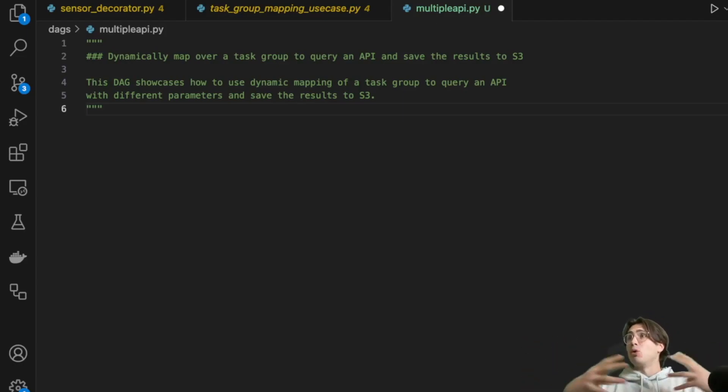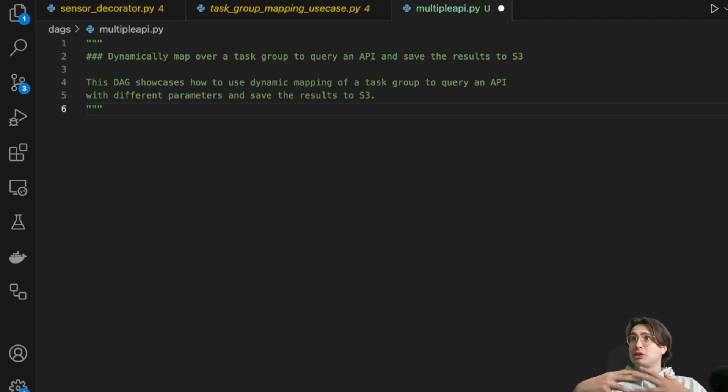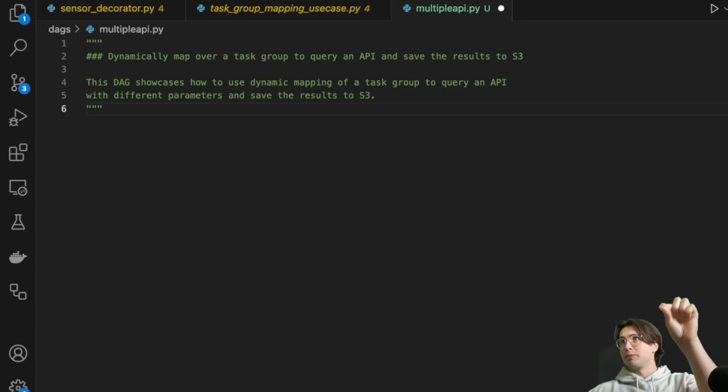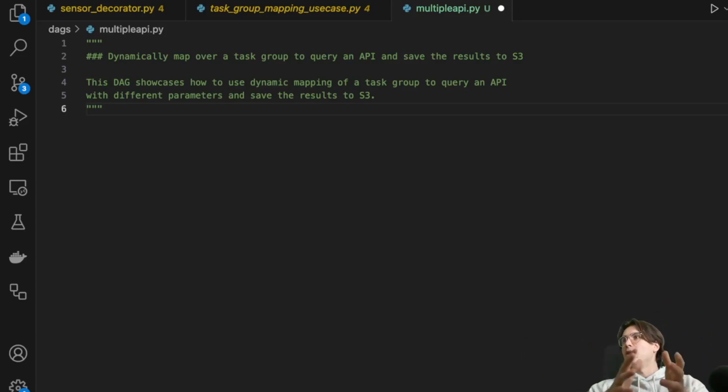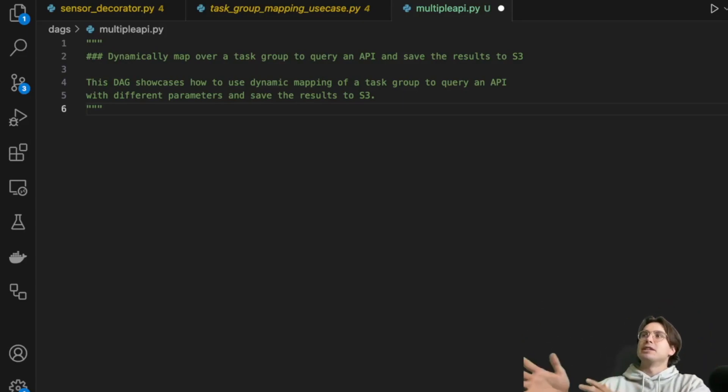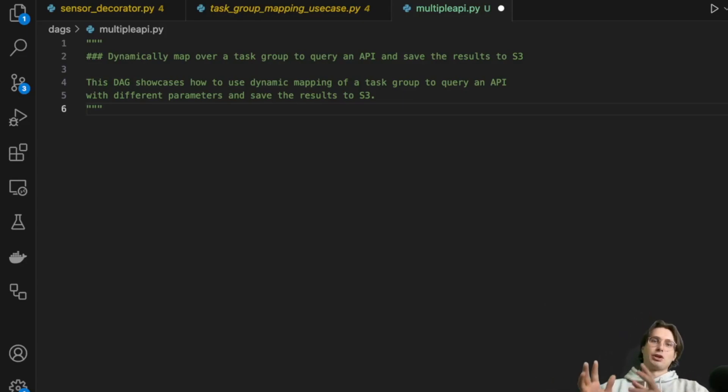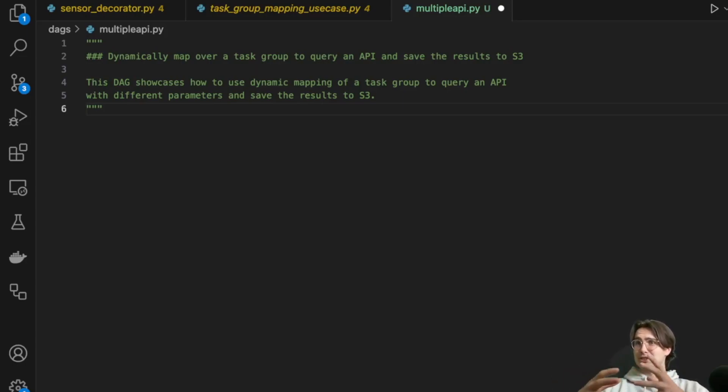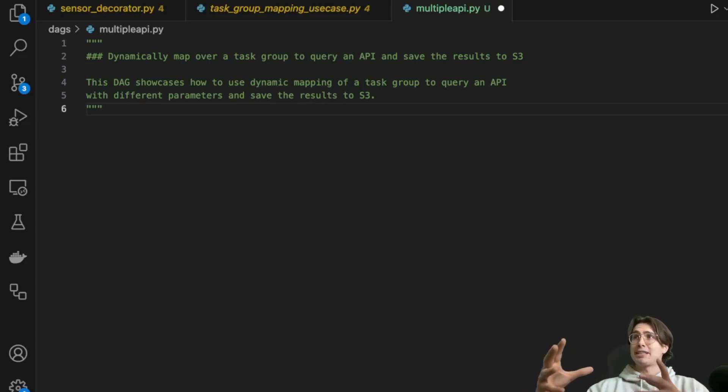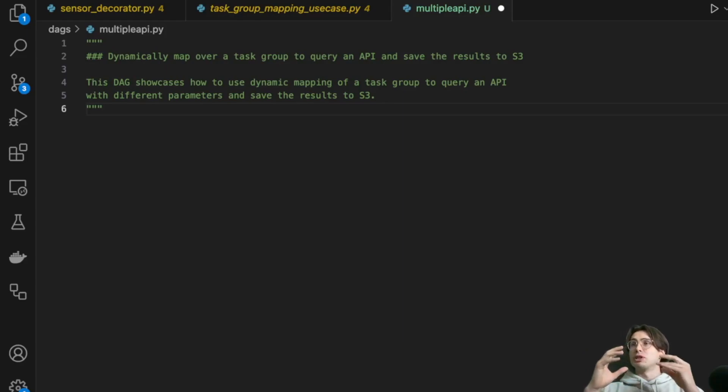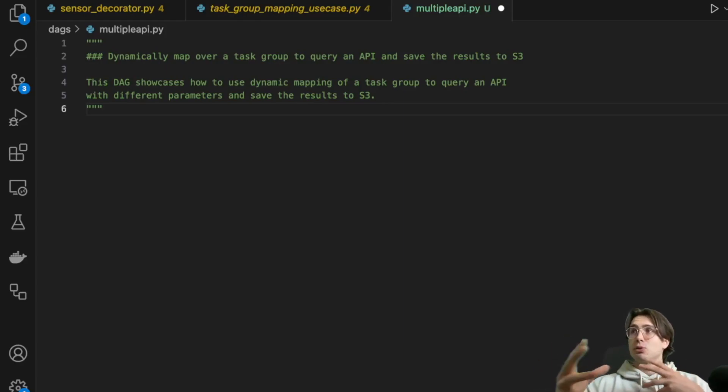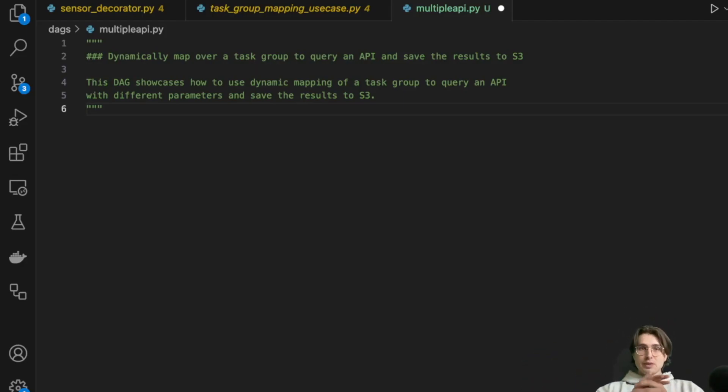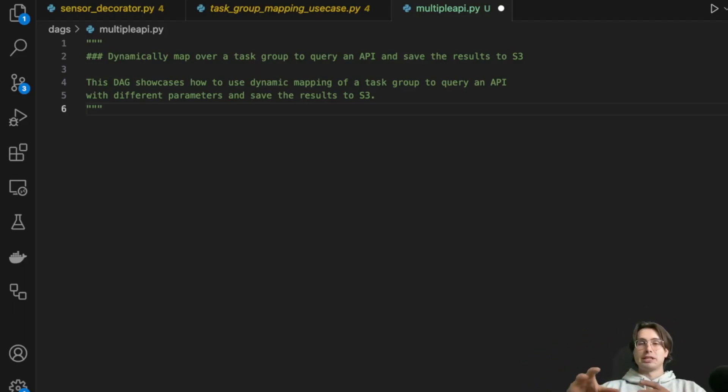Or you have multiple DAGs and you're generating, you know, customer A DAG and customer B DAG, and all of them manage their own API requests independently. And so what I'm going to show you today is something that kind of combines the best of both worlds there, and uses dynamic task mapping to let you query an API for however many different parameters you would like.